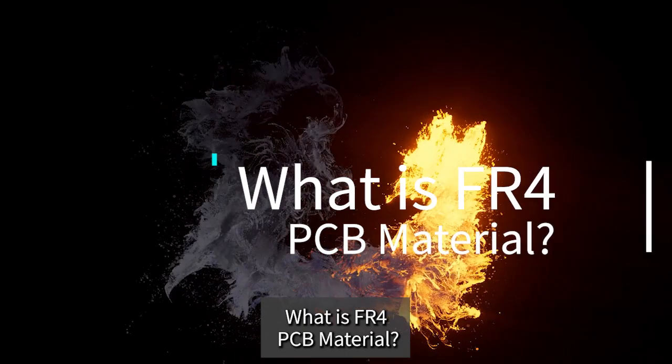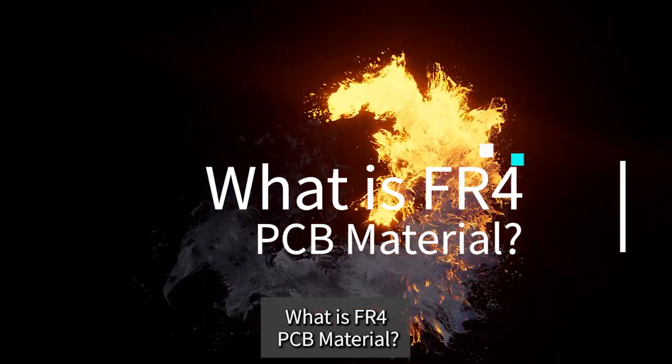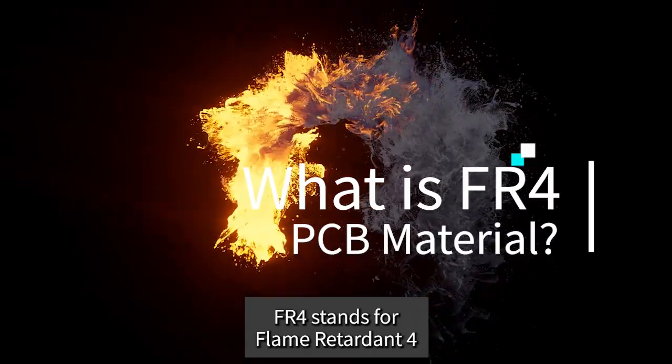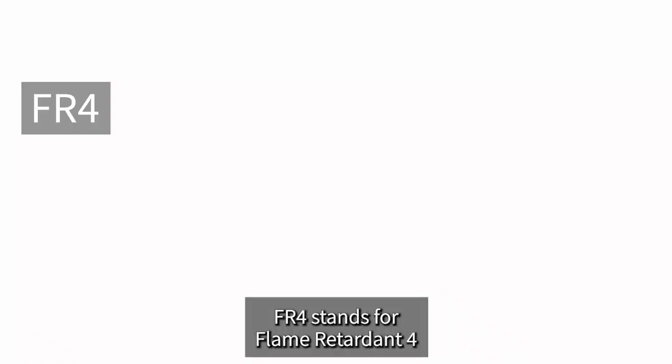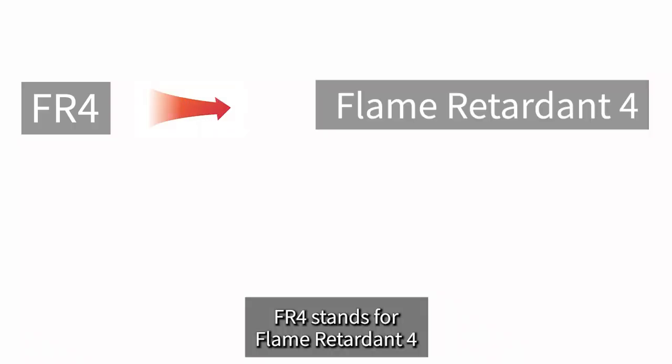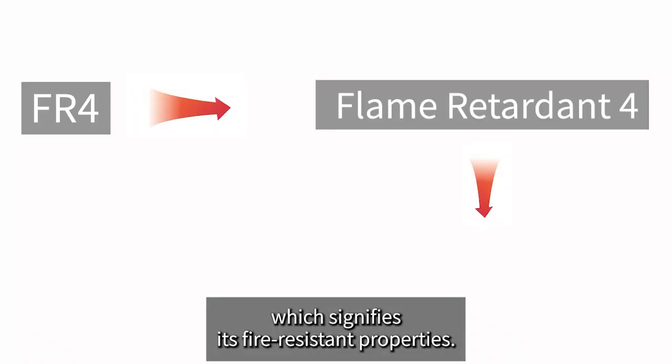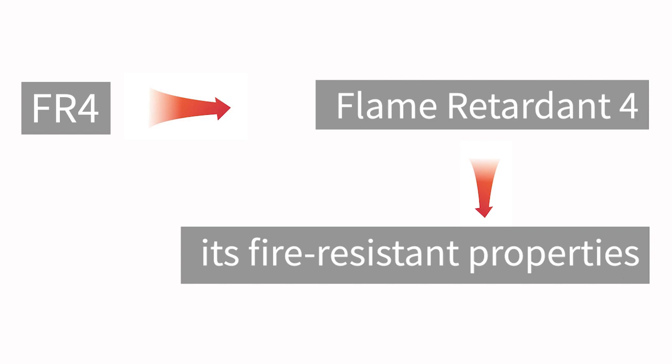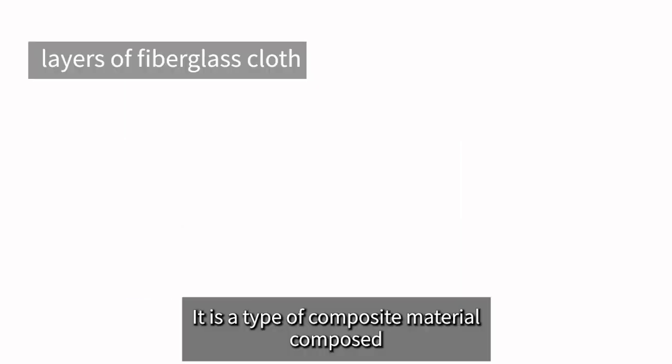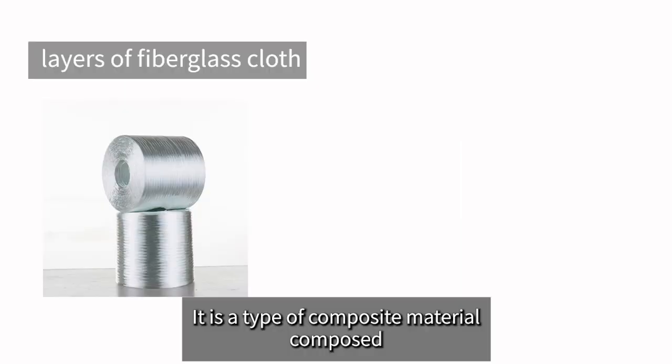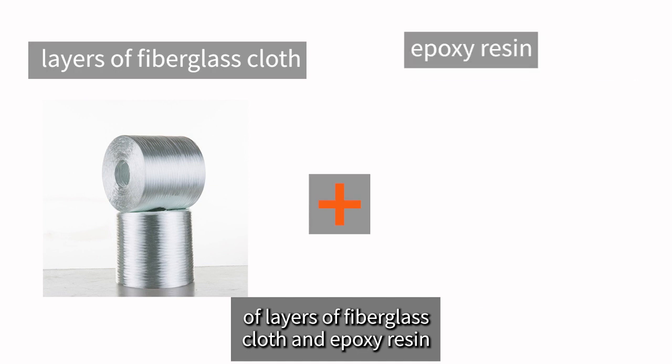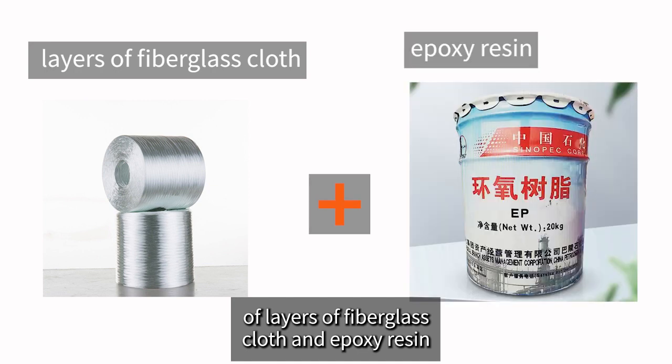What is FR4 PCB material? FR4 stands for Flame Retardant 4, which signifies its fire-resistant properties. It is a type of composite material composed of layers of fiberglass cloth and epoxy resin.